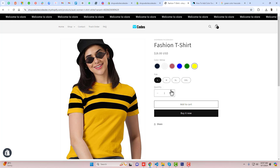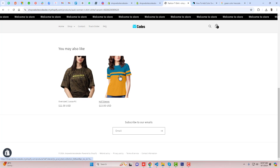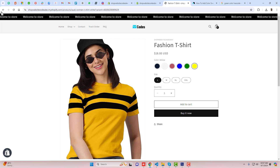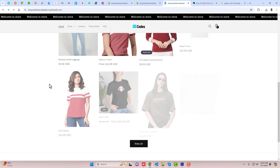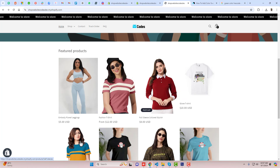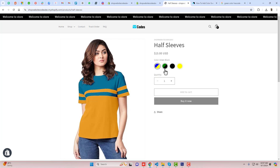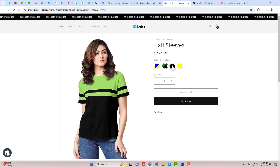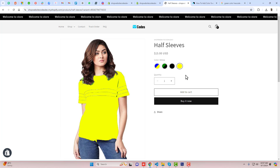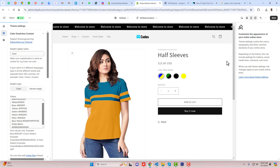And if we are going back to another product — which is the second one — if we are going to this color, you can see that we have multiple colors and simple colors as well. And if we are going back to the variant images section.